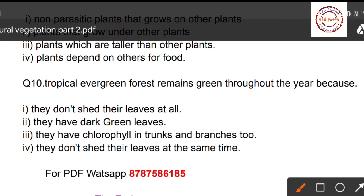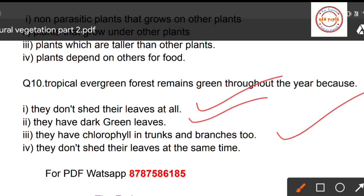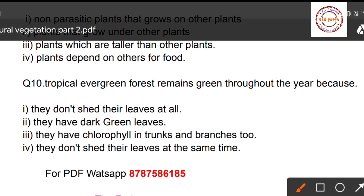Question number ten: Tropical evergreen forest remains green throughout the year because — first option: they don't shed their leaves at all; second option: they have dark green leaves; third option: they have chlorophyll in trunks and branches too; fourth option: they don't shed their leaves at the same time.